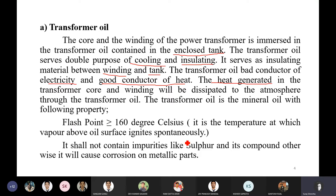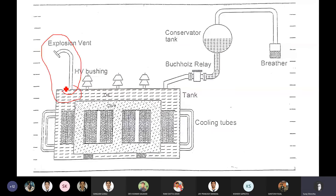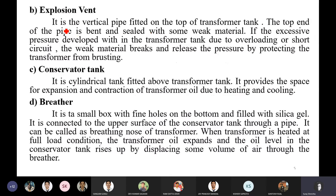The oil is mineral oil with the following properties. It has a flash point. It will not contain sulfur and its compounds. The transformer oil is a compound — this is a general specification. Another part is an explosion vent. It is a pipe fitted on the transformer tank. The pipe is bent and sealed with some weak material.